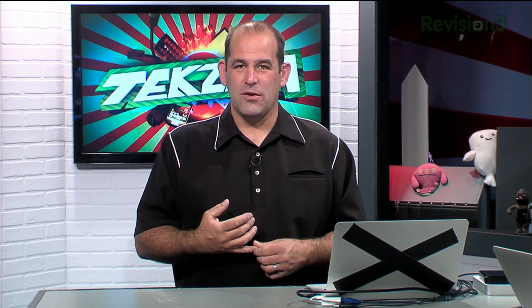Mark is in town visiting Revision 3. We asked him to stop by Techzilla and share some of his secrets for getting those beautiful smooth screen captures he's using on the show.